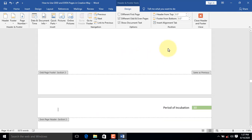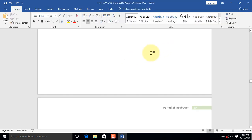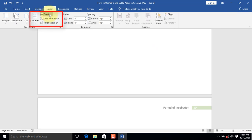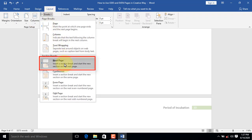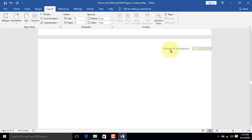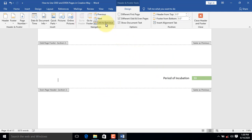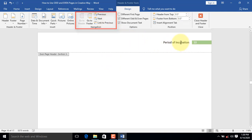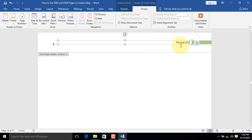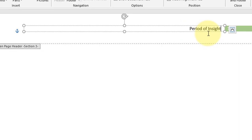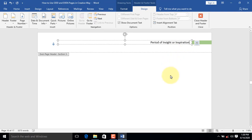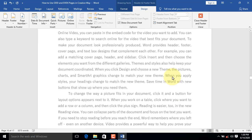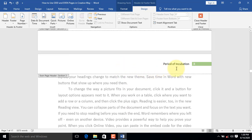To do this, on the Layout tab — if you are using a previous version of Word, you can find it on the Page Layout tab — click on the Breaks command. From the Section Breaks, select Next Page. After the break, we will now unlink the header by going to the Navigation group. We will then click Unlink to Previous. Let's rename the header to Period of Insights or Inspiration to match the topic for Chapter 3. Now let's scroll up to Chapter 2 to find out whether changes made to headers in Chapter 3 have affected headers in Chapter 2. Not at all.